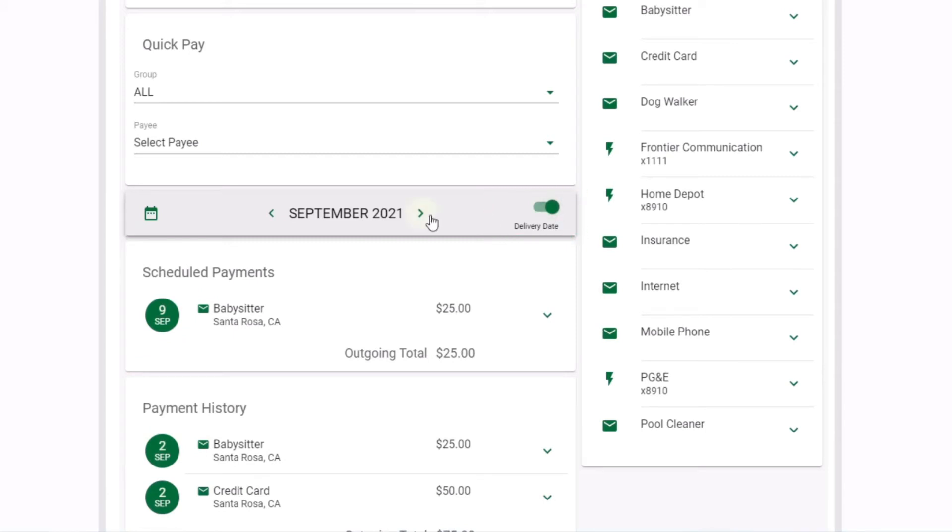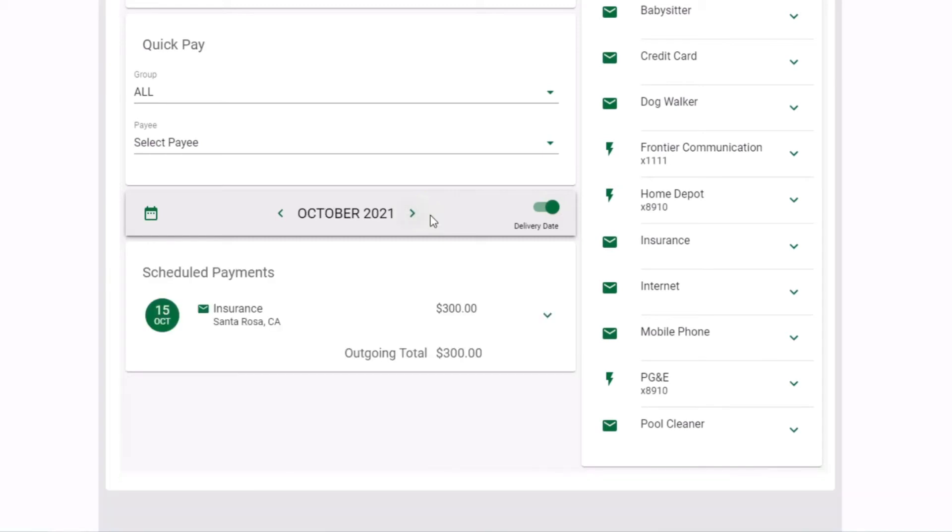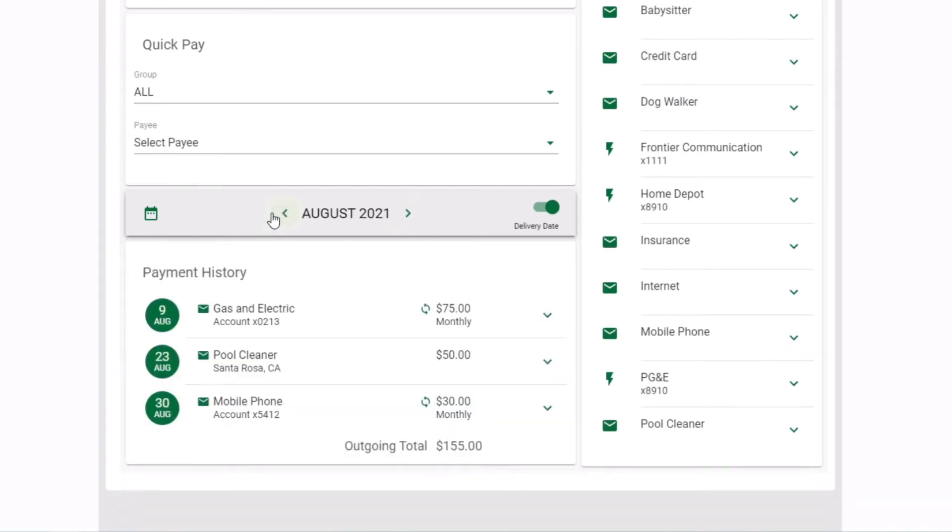View upcoming payments in the calendar view. Use the arrow to the right of the month to view next month's payments or use the left arrow to review previous payments.